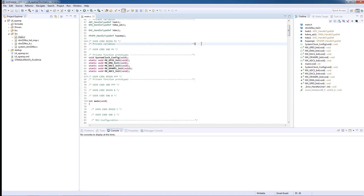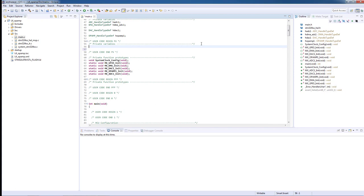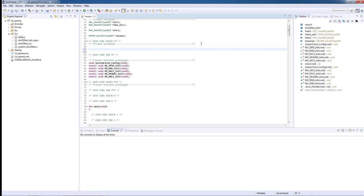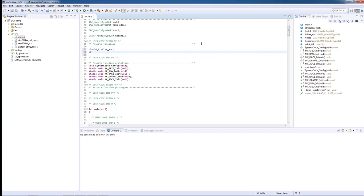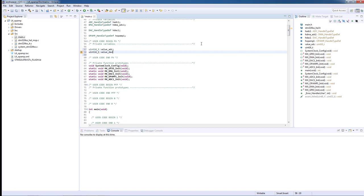We will start by defining the global variables in the private variable section. We need to store an output value for the ADC conversion and an input value for the DAC converter. Both variables will be half-word long as the maximum ADC resolution is 12 bits.